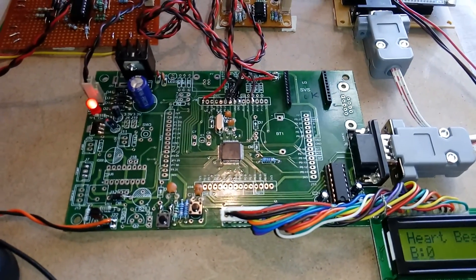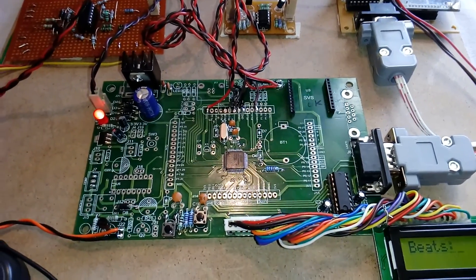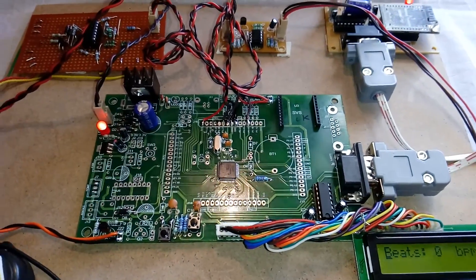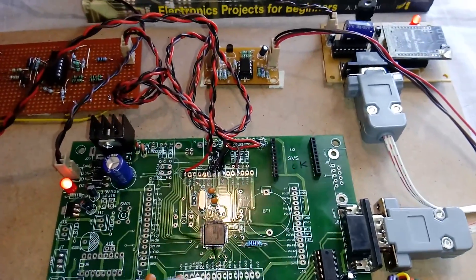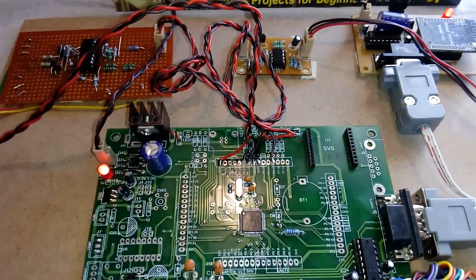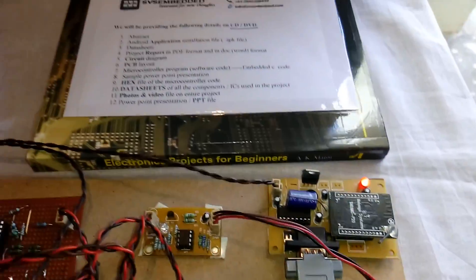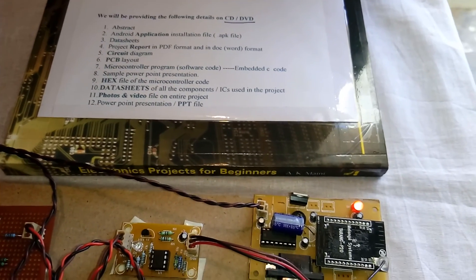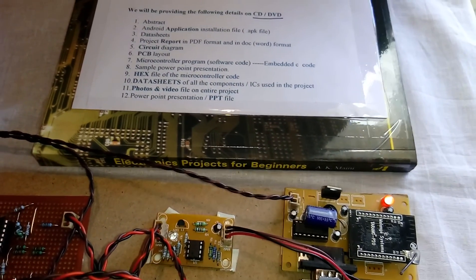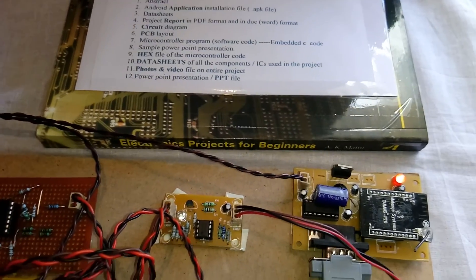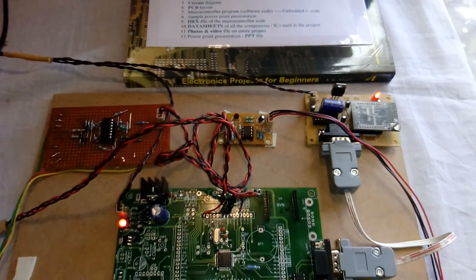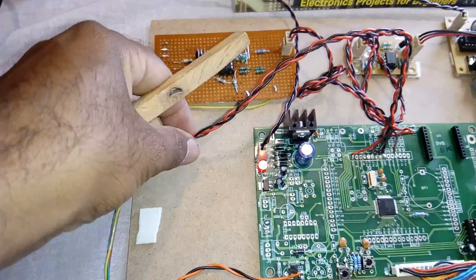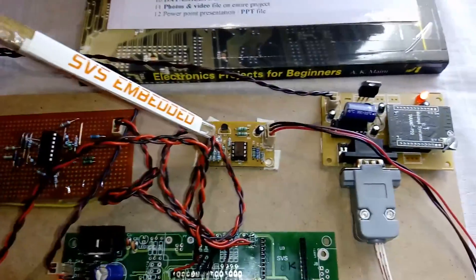I'm using an LPC 2148 ARM 7, a 32-bit microcontroller having two ports: port 0 and port 1. For wireless communication, I'm using a ZigBee Tarang module, 2.4 GHz with 9600 baud rate, up to 30 meter distance.